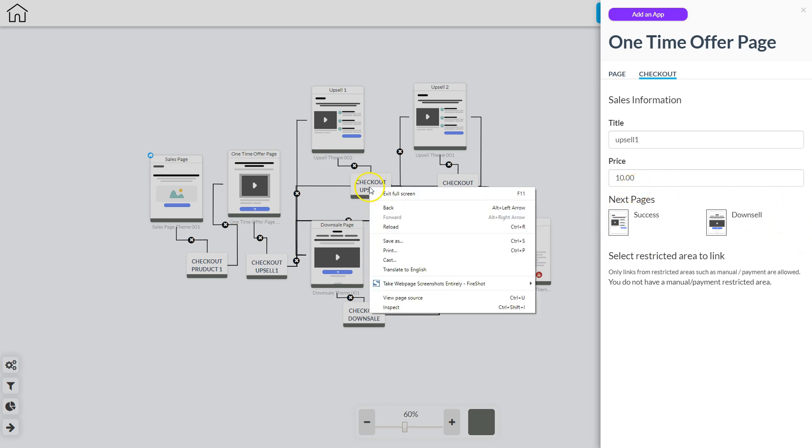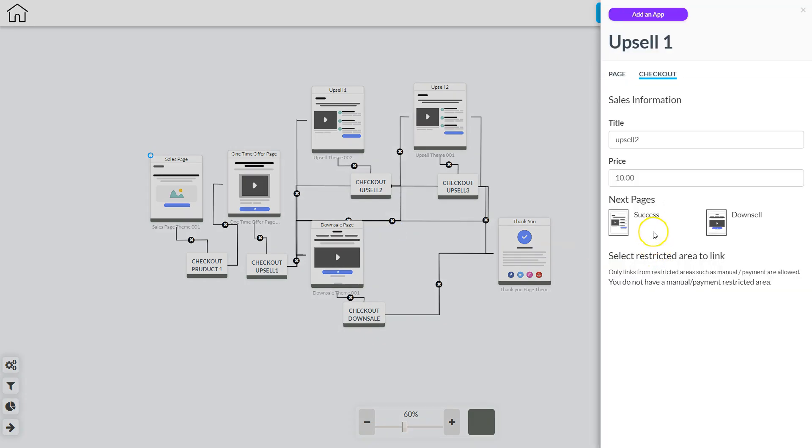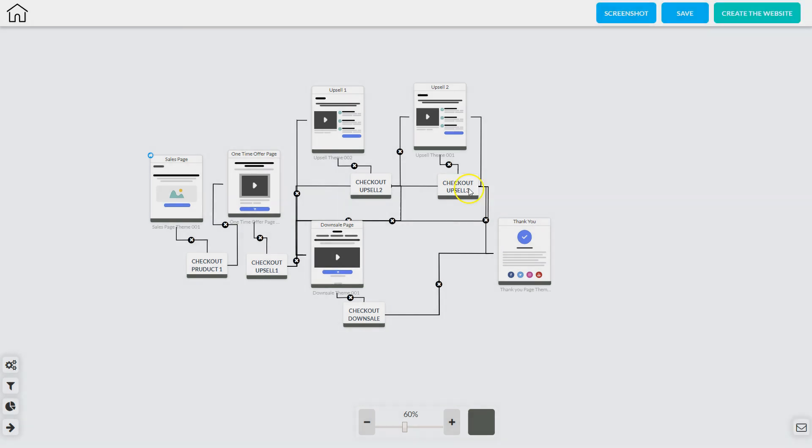I'm going to go to checkout upsell number two, click edit element, and again I put the title, the price, and then I'm going to make sure I designate what the success page is and what the downsell page is.